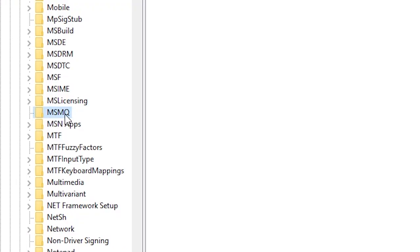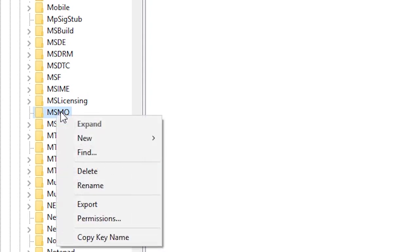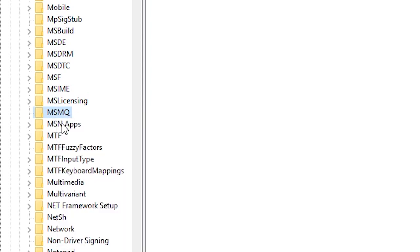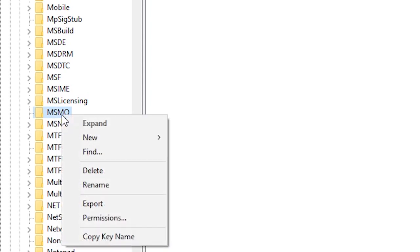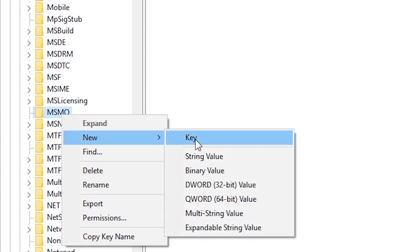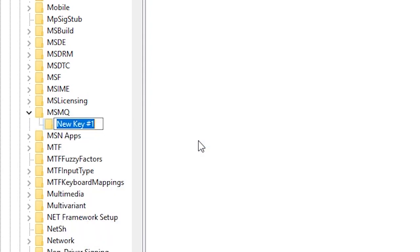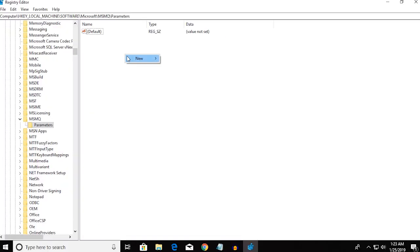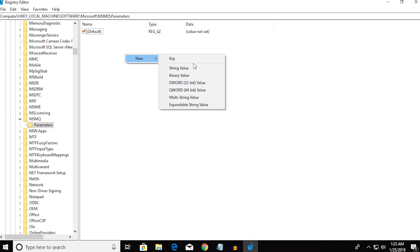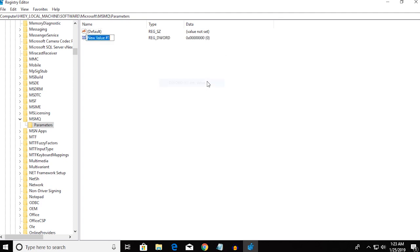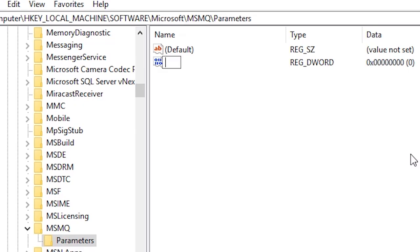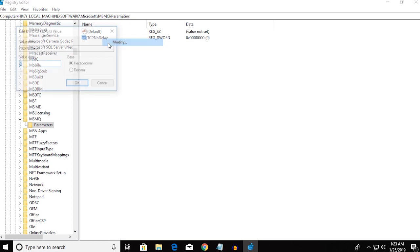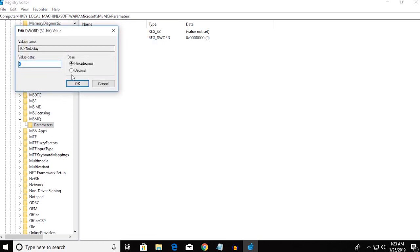Under MSMQ, if you don't find the key called Parameters, then you're gonna make a new folder. So right-click on MSMQ and go to New and Key, and you're gonna type in Parameters. On the new key that you just made, right-click, New, and DWORD 32-bit value, and type in TCPNoDelay and modify the value to 1 as well.